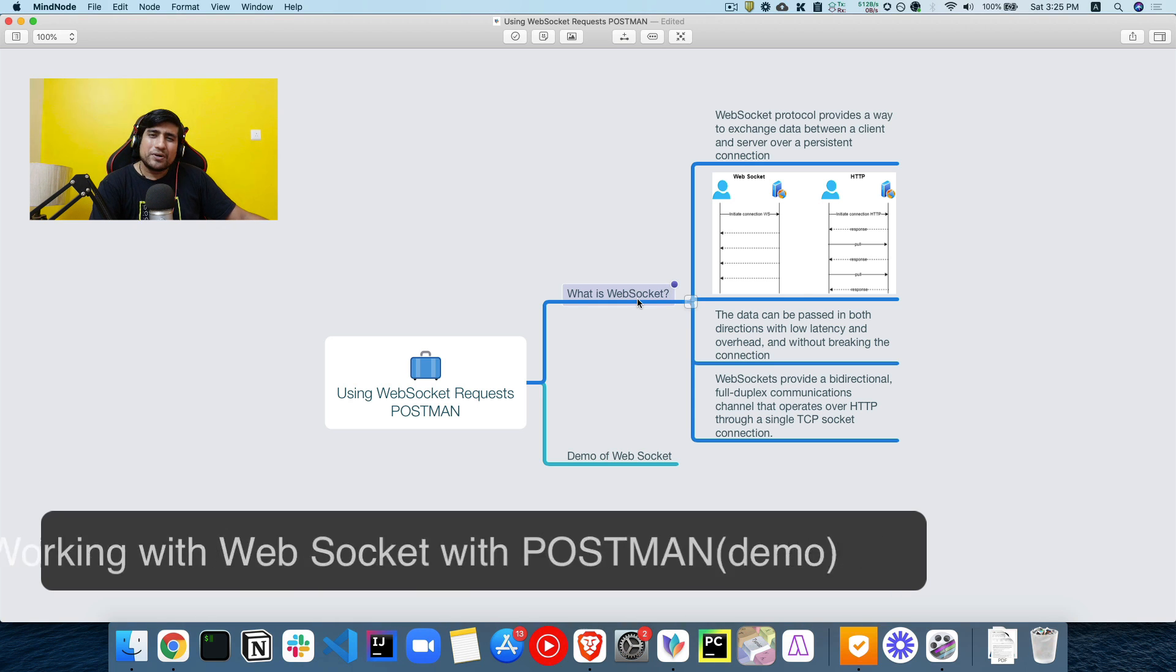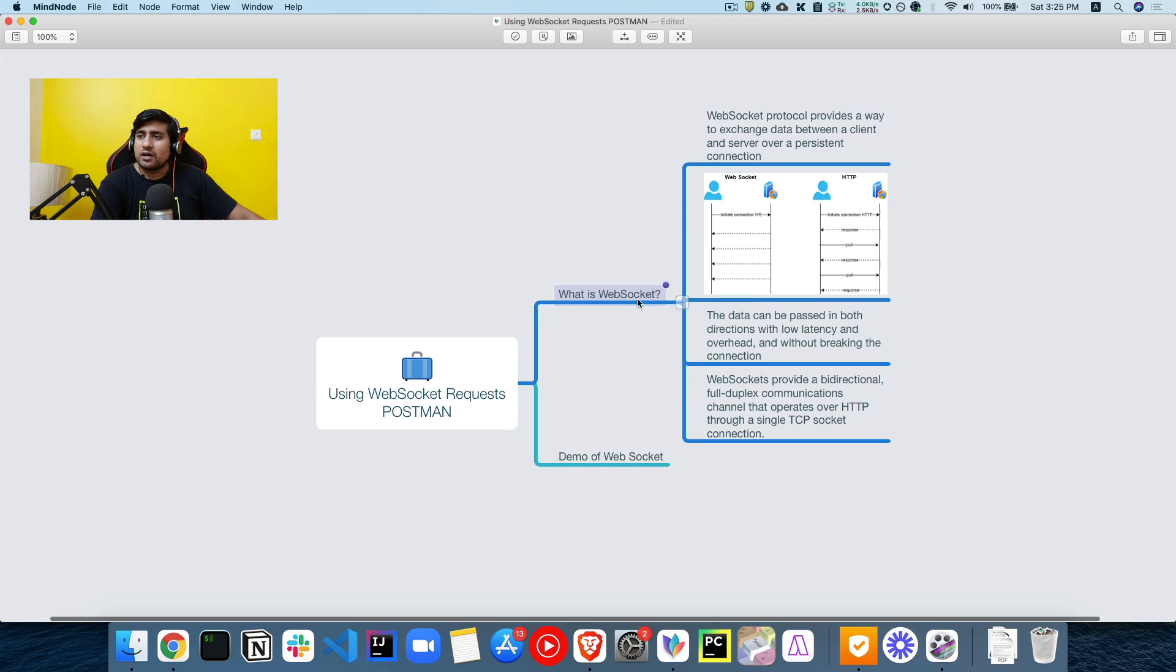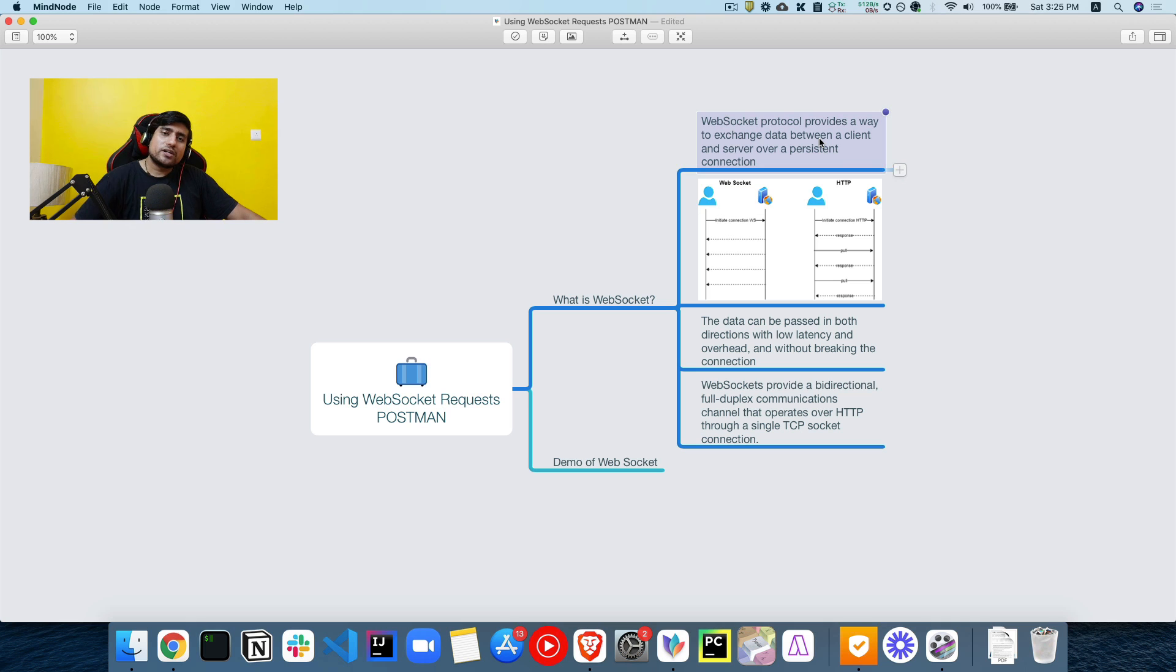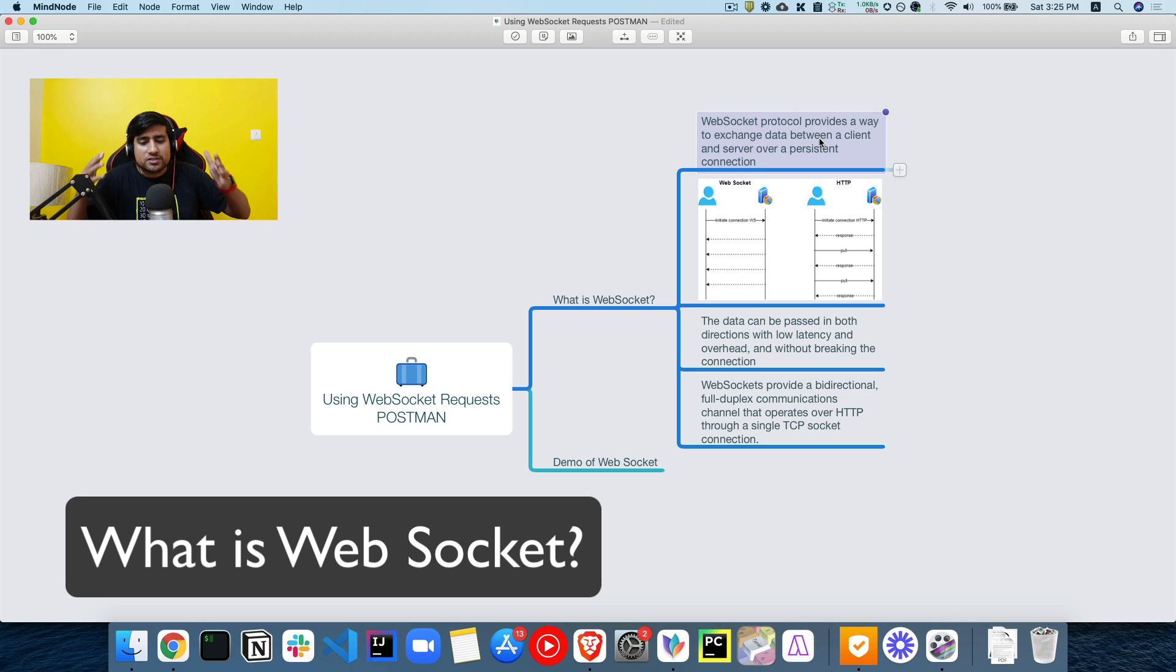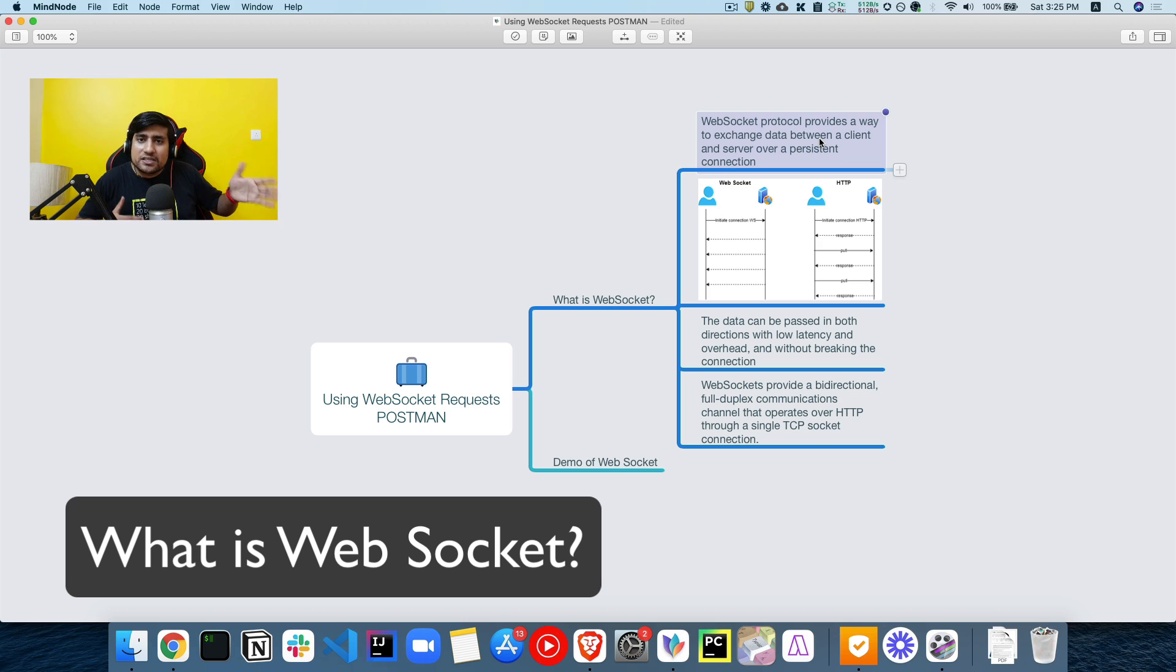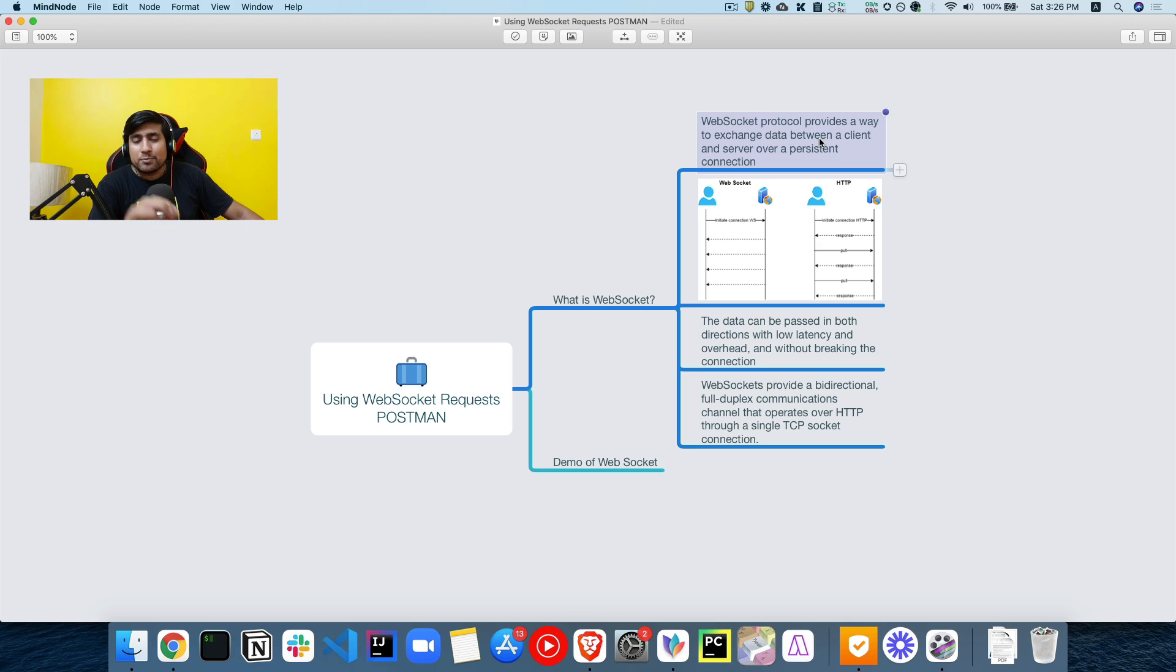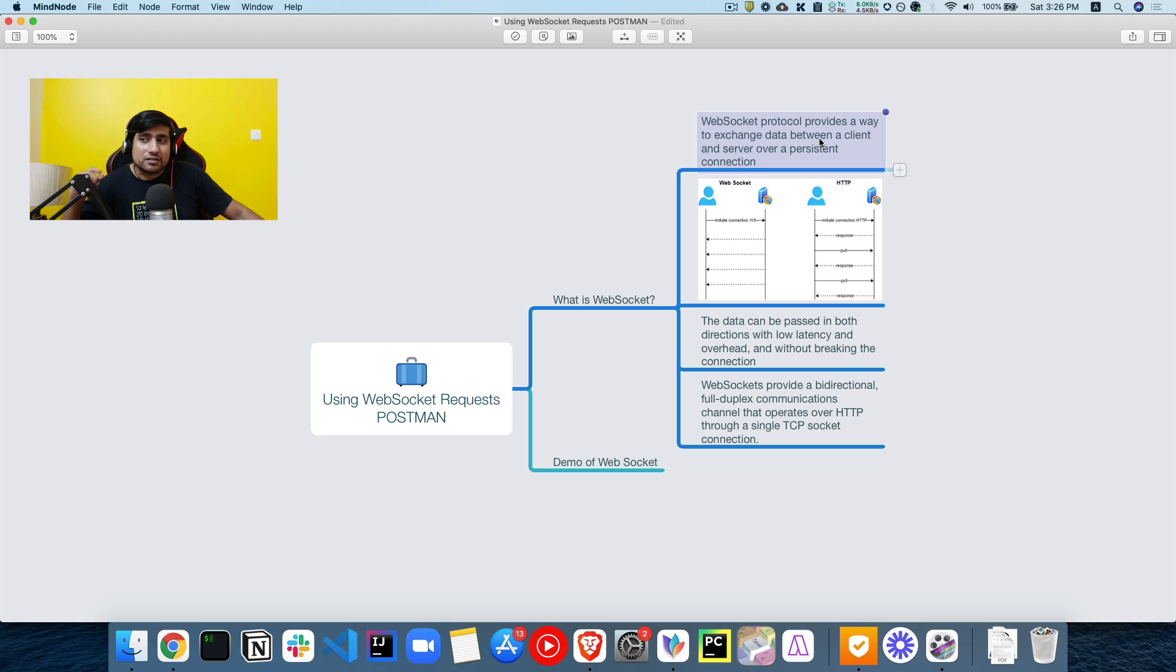Let's jump into it. Let us understand what exactly is WebSockets and where do we need it. WebSockets is basically a protocol that provides data exchange between entities. Similarly, we have HTTP. WebSockets is basically a protocol which provides data exchange between two entities, and what happens is that there is a persistent connection between these two entities.